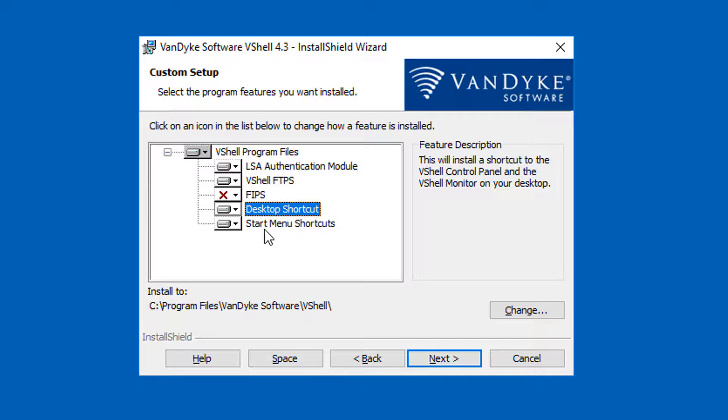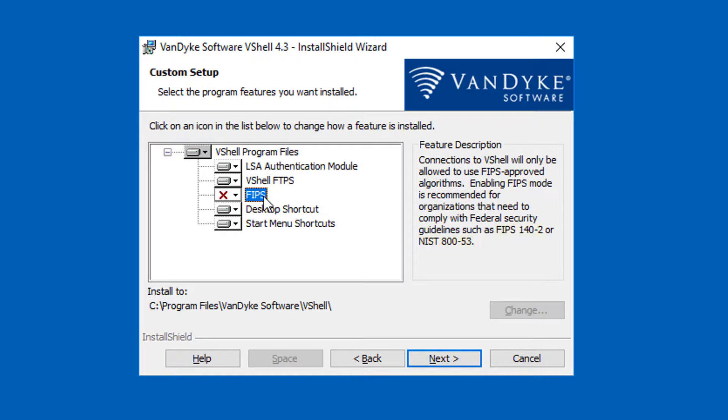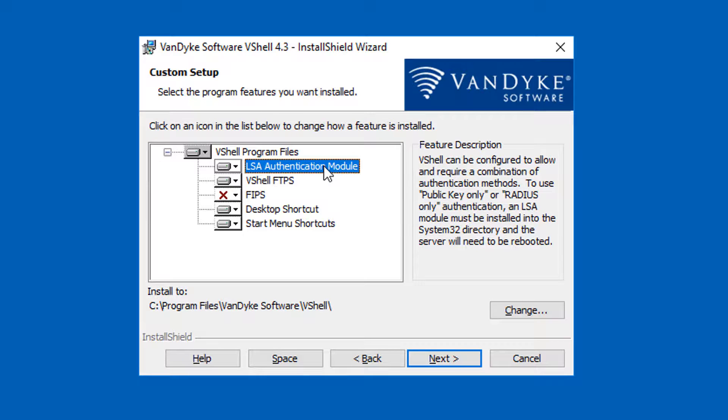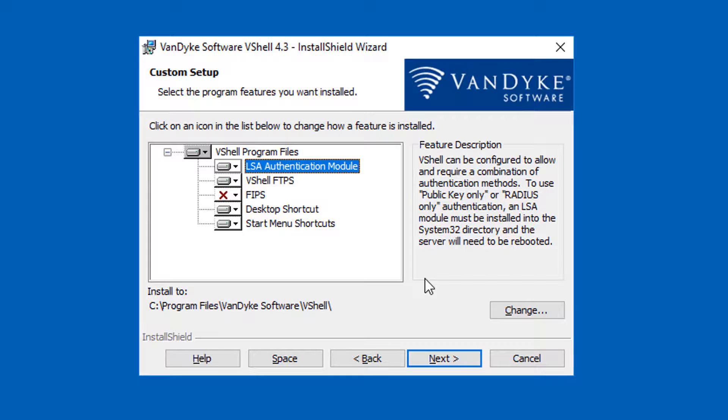Note that if you need FIPS mode enabled for government security compliance, you can enable that here in the installer. The LSA authentication module is required if you want to support certificate or radius authentication. The Windows operating system loads authentication modules only at startup, so a reboot of the Windows machine will eventually be needed for public key or radius authentication to be successful.